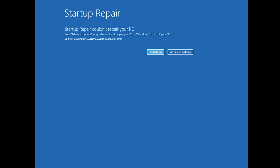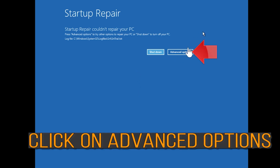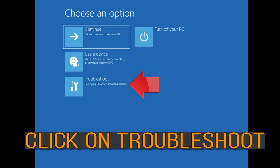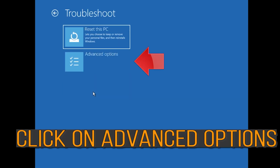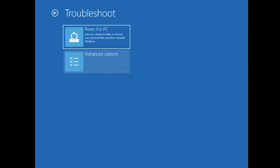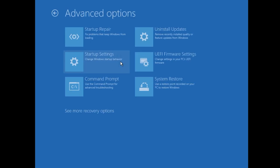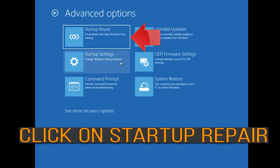You could also disconnect it from the outlet. Click on Advanced Options, then click on Troubleshoot, then click on Advanced Options again.